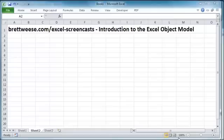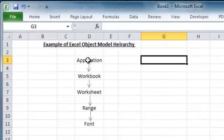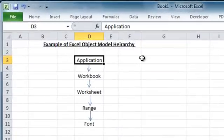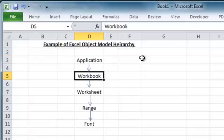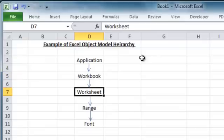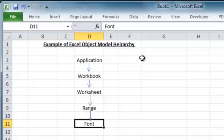So at the top of the hierarchy is the application object. The application object just means Excel itself. Within the application object are objects like the workbook object. And we just drill down into more detail. An example of an object within the workbook objects is the worksheet object. And within that object is objects like the range object.